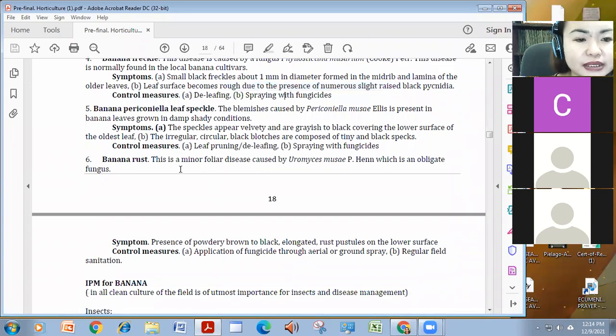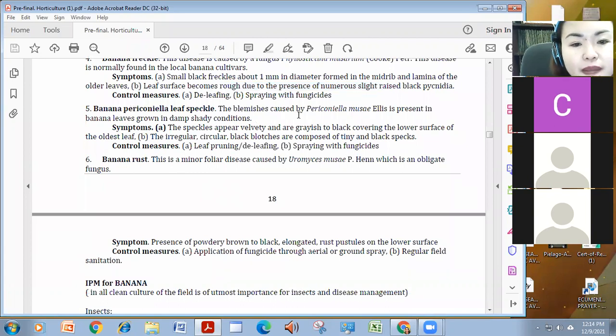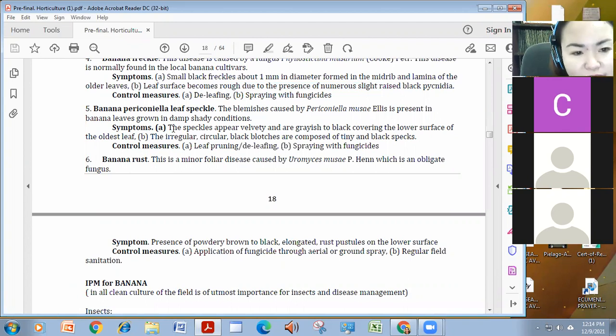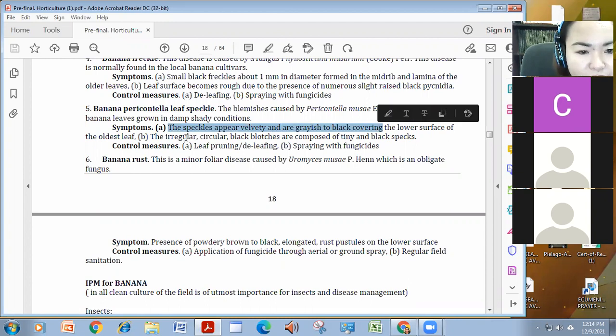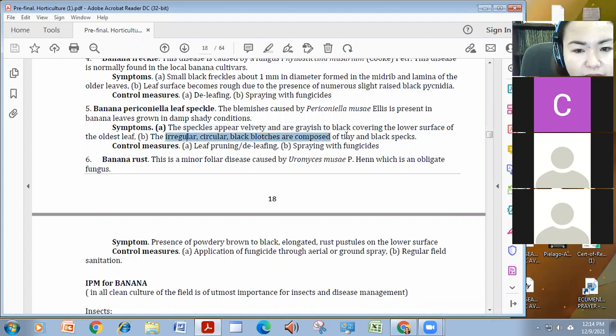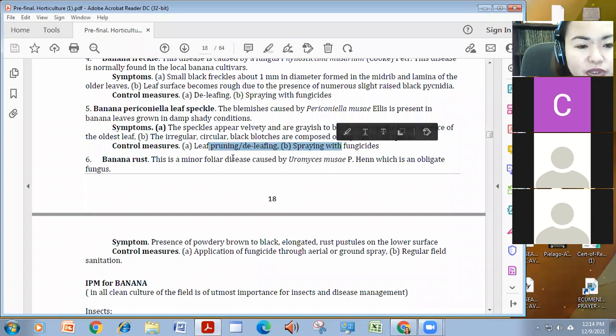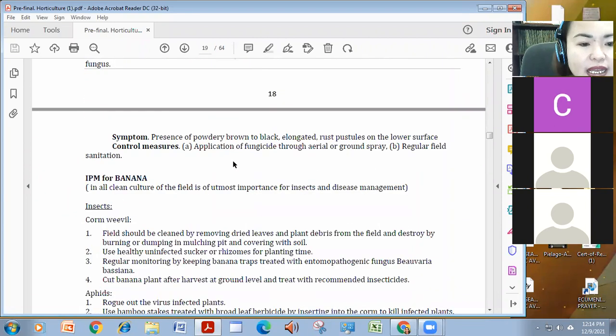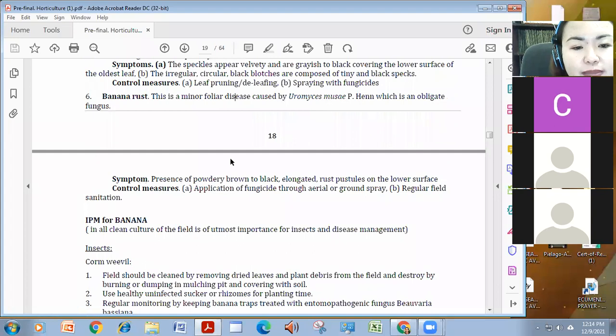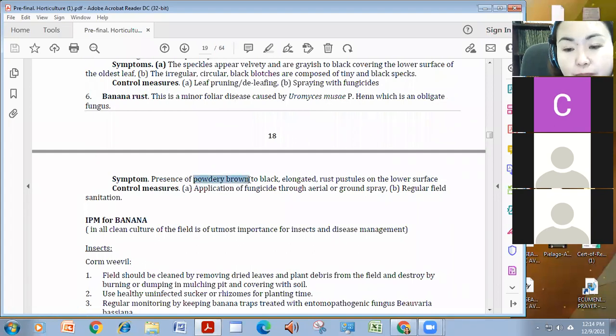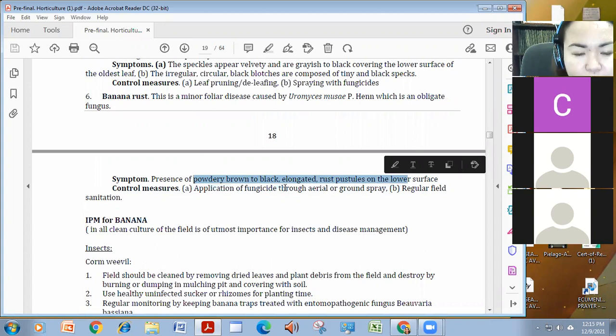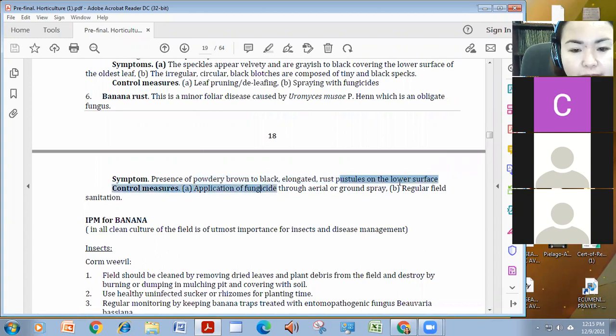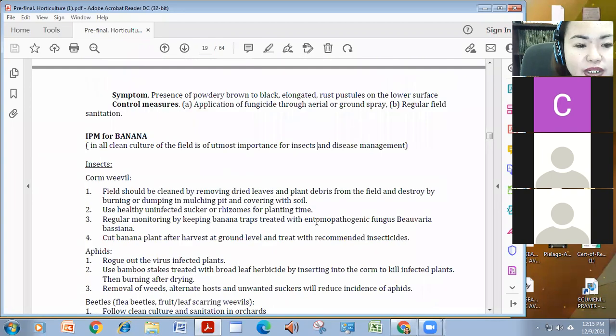We also have, lastly, last two pala, banana periconela leaf speckle caused by periconelia mosae, of course. Meron siyang, of course, speckles na velvety. And, circular irregular black spotches. Leaf pruning and spraying with fungicides. And, lastly, is the banana rust na caused by Euryomyces mosae. It's somewhat powdery, brown, black, elongated. Again, mag-apply tenang fringicide and regular field sanitation.